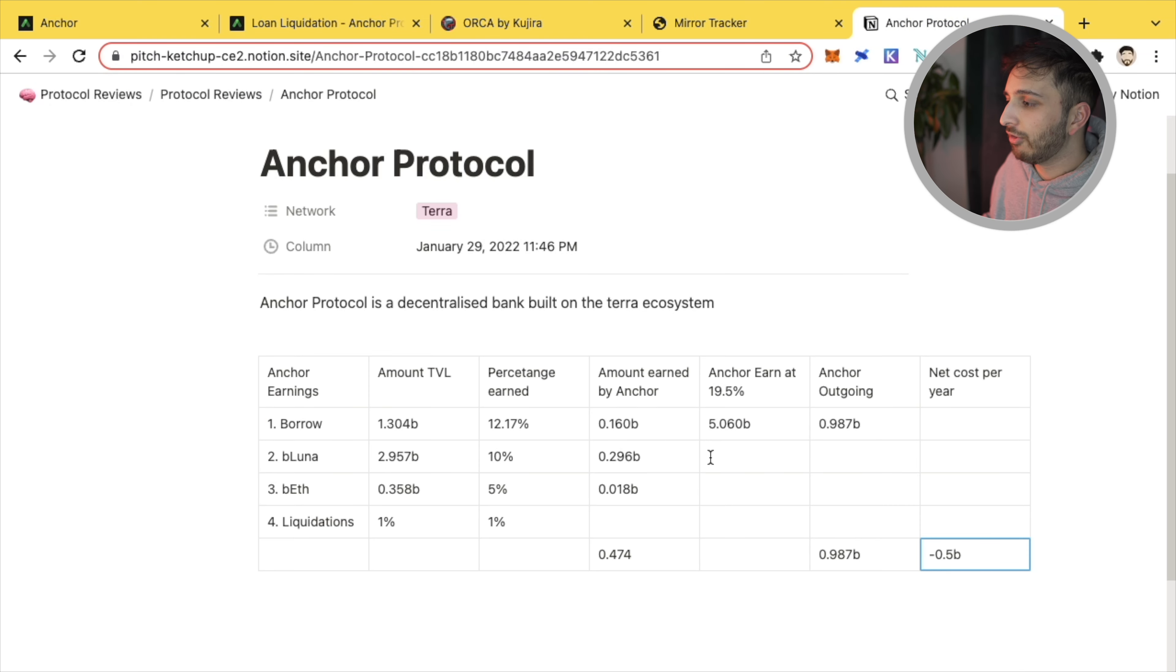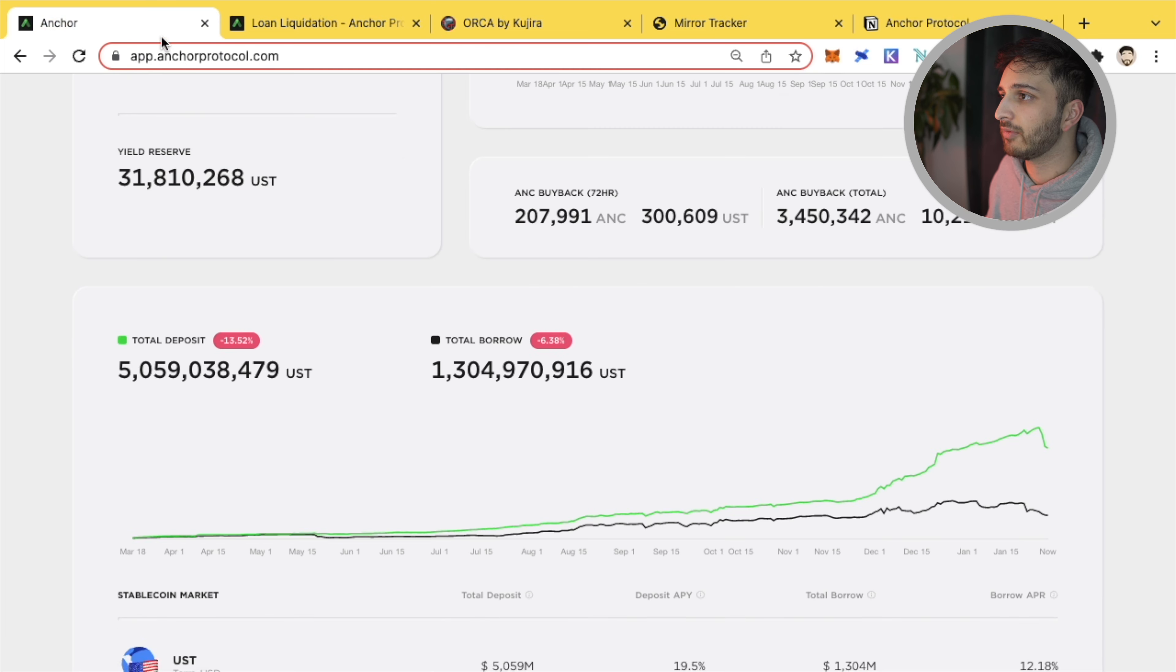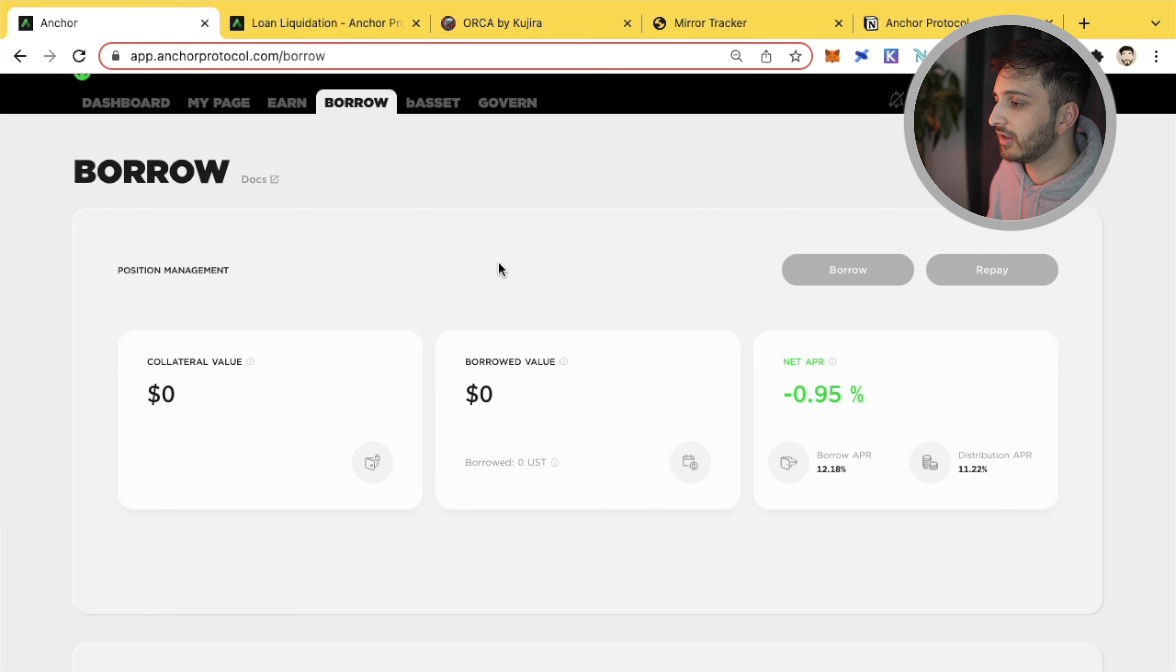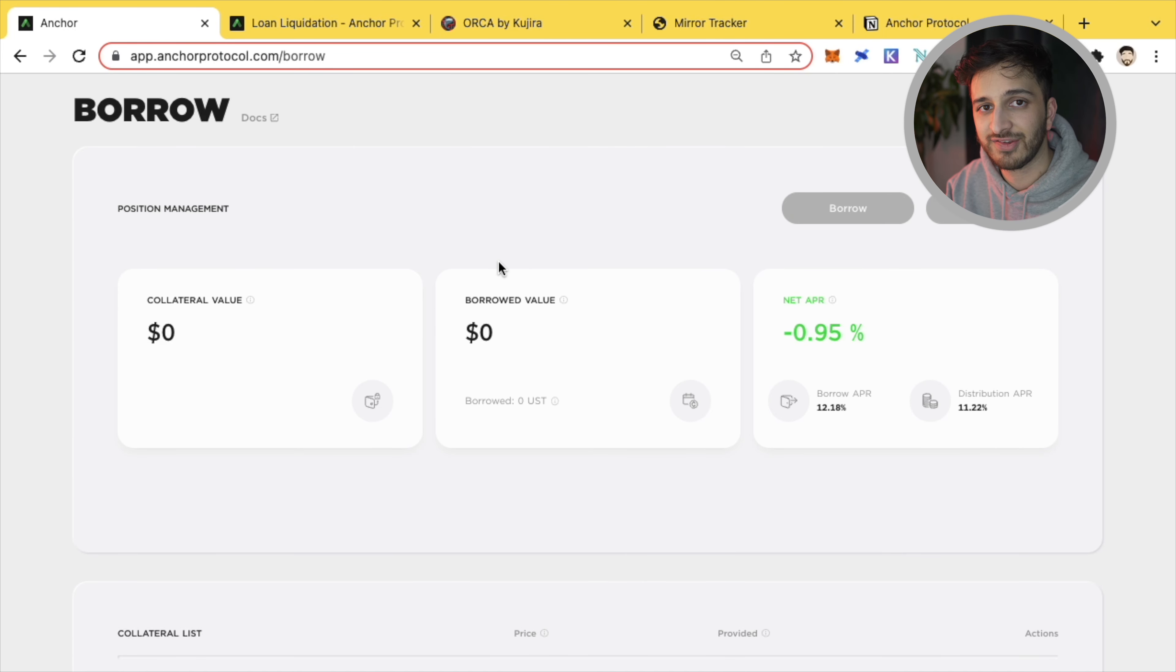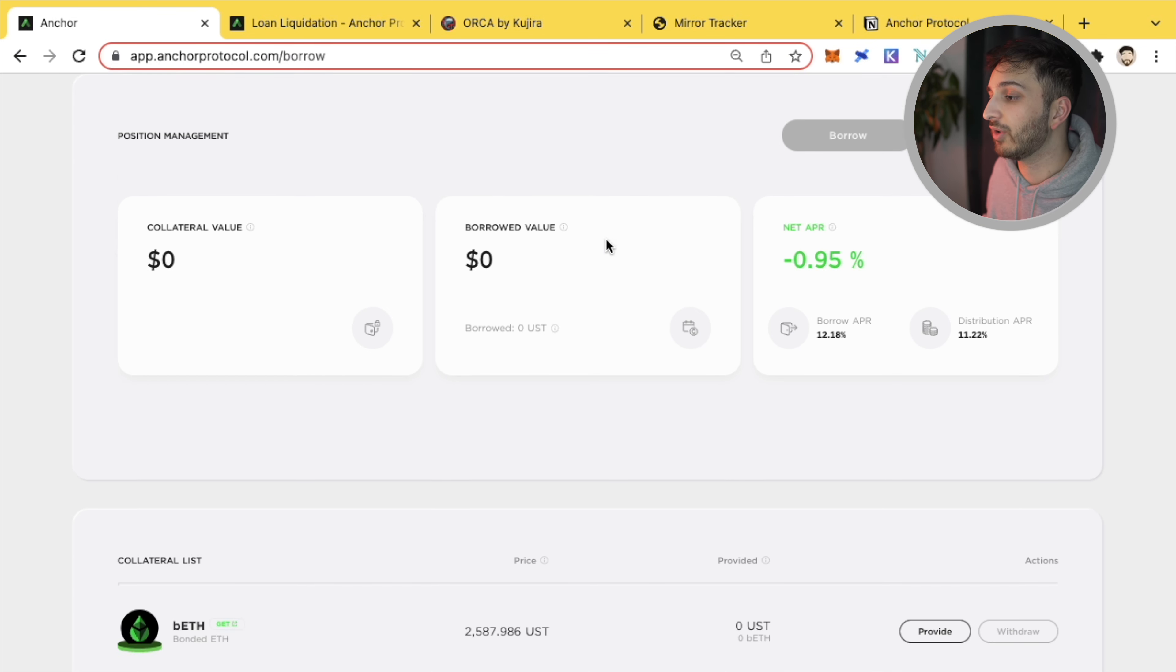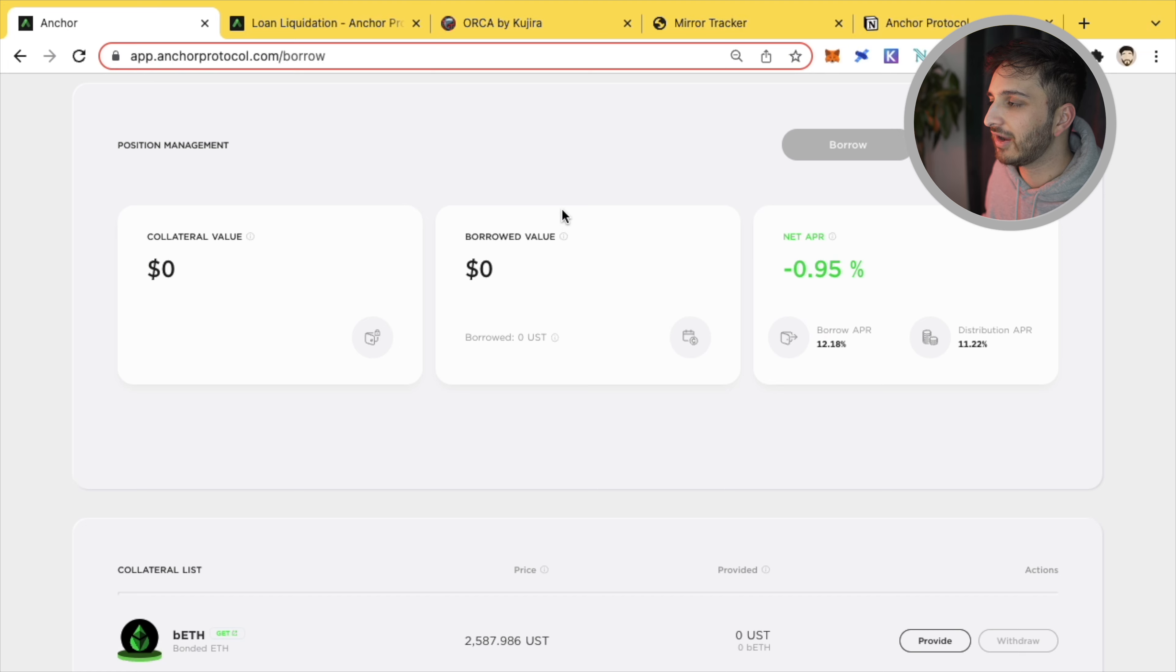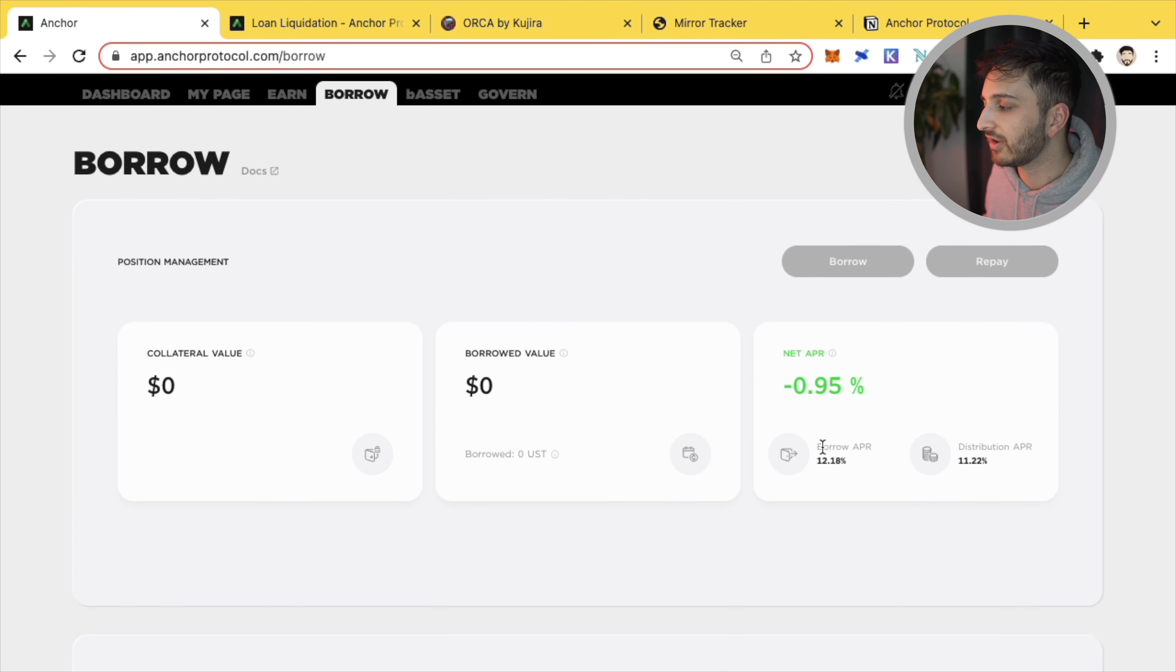The long-term solution in my opinion is that Anchor protocol, if we go back to Anchor, we go to the borrower side. Well, instead of protocols within the Terra ecosystem building on the earned side of Anchor, I think protocols need to work on the borrower side. And I think if we have more protocols that work towards utilizing the borrower side, that should go up in price.